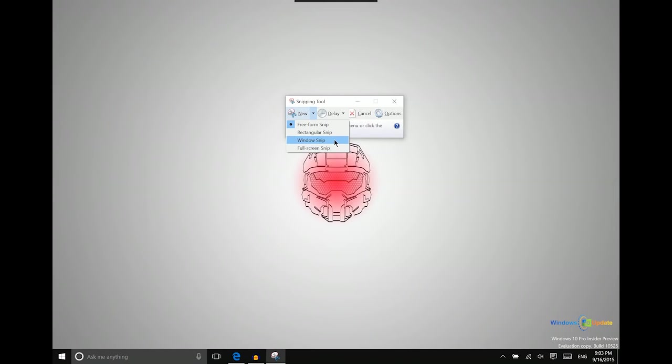And then you can do a window snip which will just snip that particular window that you have in the foreground. And then lastly you can do a full screen snip which is just taking a screen capture of the entire screen.